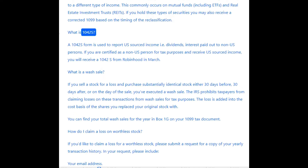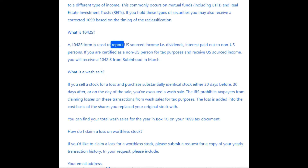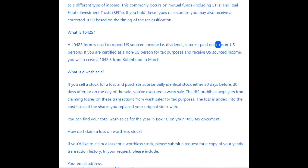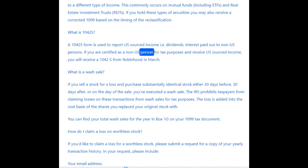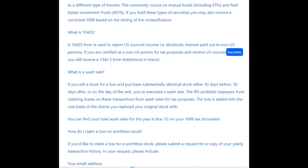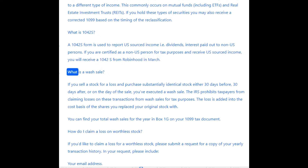What is a 1042-S? A 1042-S form is used to report U.S.-sourced income — i.e., dividends and interest — paid out to non-U.S. persons. If you are certified as a non-U.S. person for tax purposes and receive U.S.-sourced income, you will receive a 1042-S from Robinhood in March.